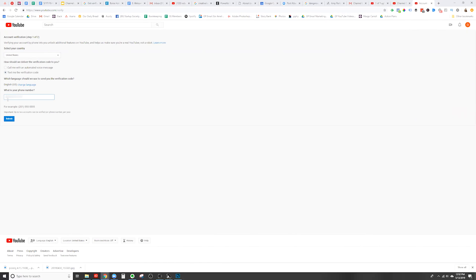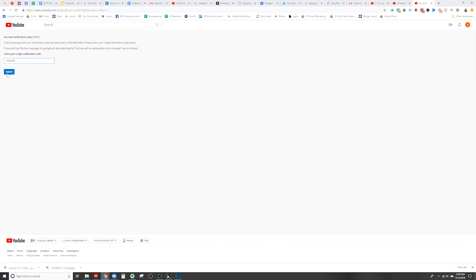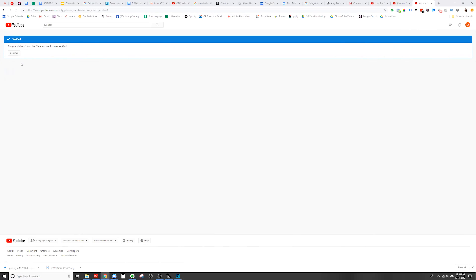First, select your country, then select whether you want them to send you a voice message or a verification code, and simply click submit. YouTube will then send a verification code to your phone — type in the code and hit submit. As you can see, my account has now been verified and this account will now be able to upload custom thumbnails to its videos.